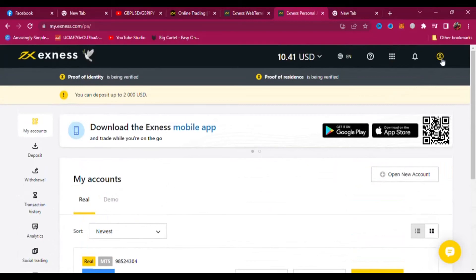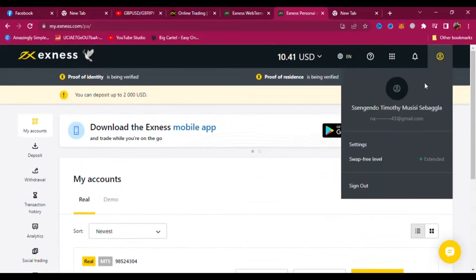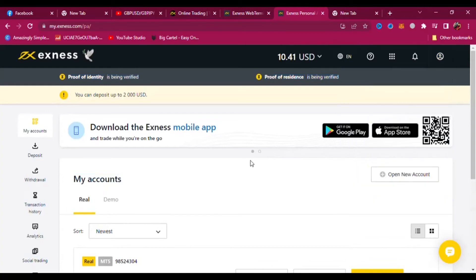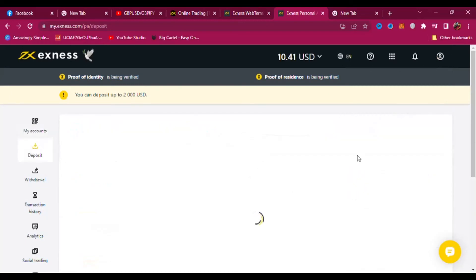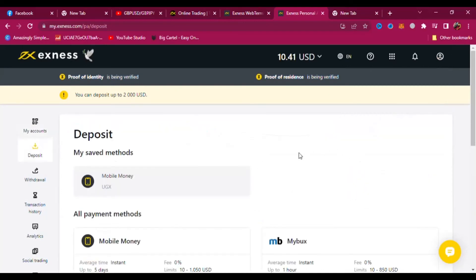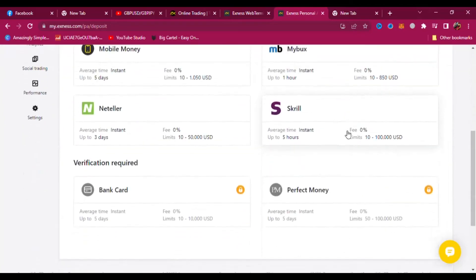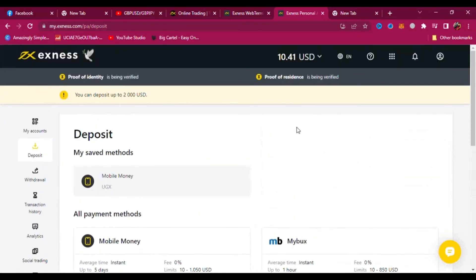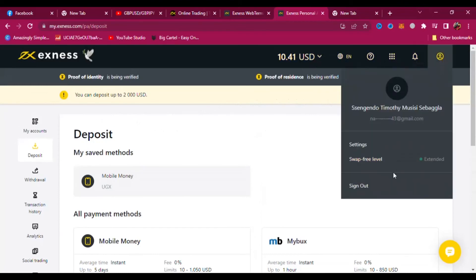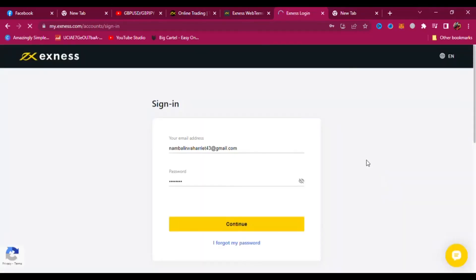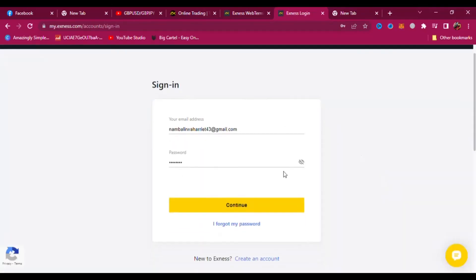I'm going to sign out. That is how you deposit money on XNess using mobile money — it is very good. This is for traders. Anyone who wants to do that, the link is in my bio. Just follow the link, register for an account, deposit money, and start trading.